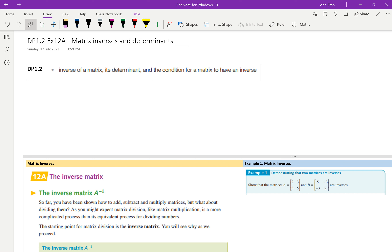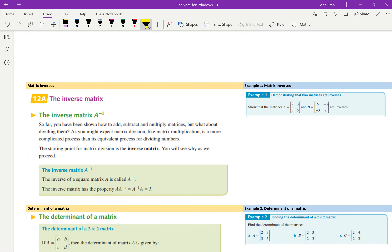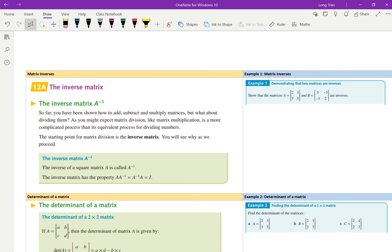So we're doing inverses. You need to know what is an inverse of a matrix, what is a determinant, and then the condition for a matrix to have an inverse. There are three parts to it. This is all assuming that you've done the skills on multiplying matrices — so if you haven't done 11-D or 11-E, or you don't remember that from last year, you should be practicing that now.